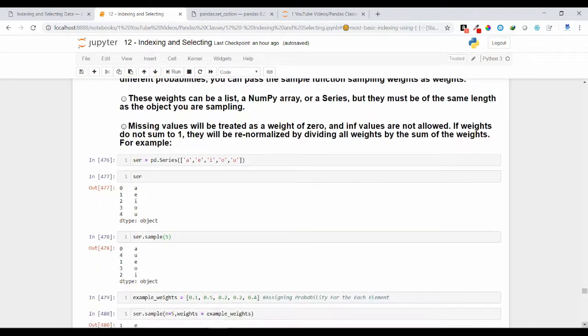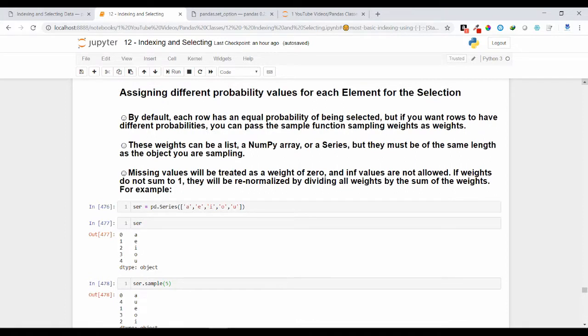Now let's see another variant. By default, each row has an equal probability of being selected. If you have 5 rows inside your DataFrame, each row has a 20% probability of being selected. You can change this probability using the weights argument. The weights argument accepts a list, NumPy array, or a Series as its value, but it must be of the same length as the object you are sampling.